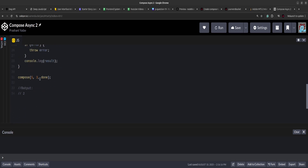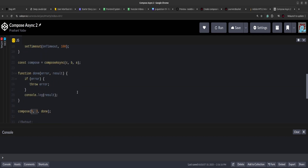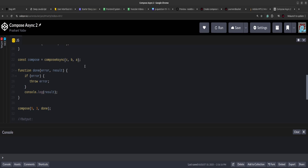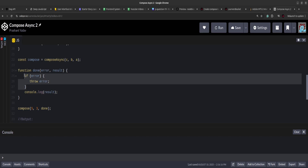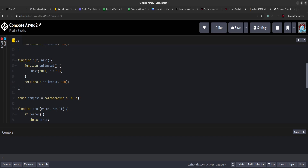The compose async function will return a function, and that returned function will accept the inputs and pass them through all the functions it has received. The initial input will be passed to a, a will process that and pass it to b, b will process that and pass it to c, and finally once c has done all the processing we will invoke the done function. Done receives the first argument as error and the second as result. Keeping this in mind, we have to create this compose async function.